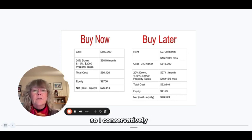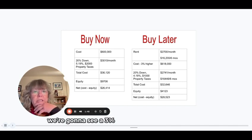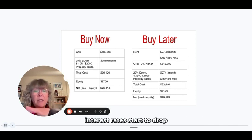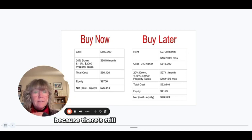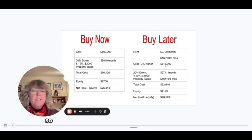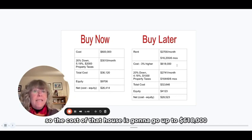So I conservatively said we're going to see a 3% increase in housing prices if interest rates start to drop, because there's still such a demand for homes. So the cost of that house is going to go up to $618,000.